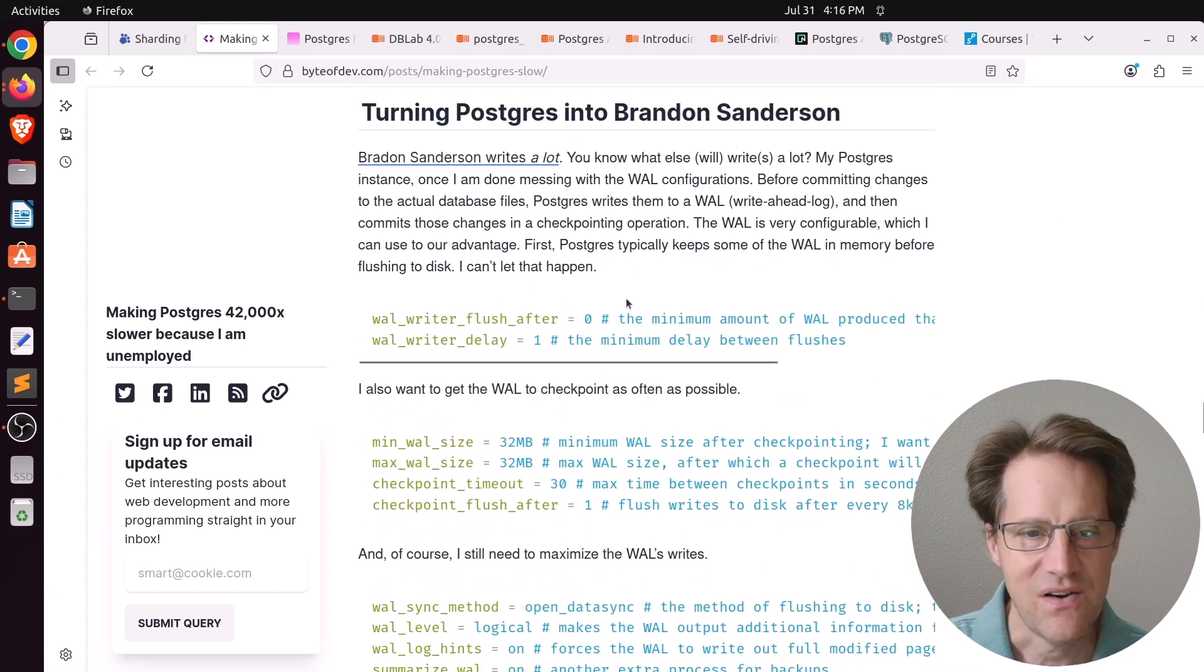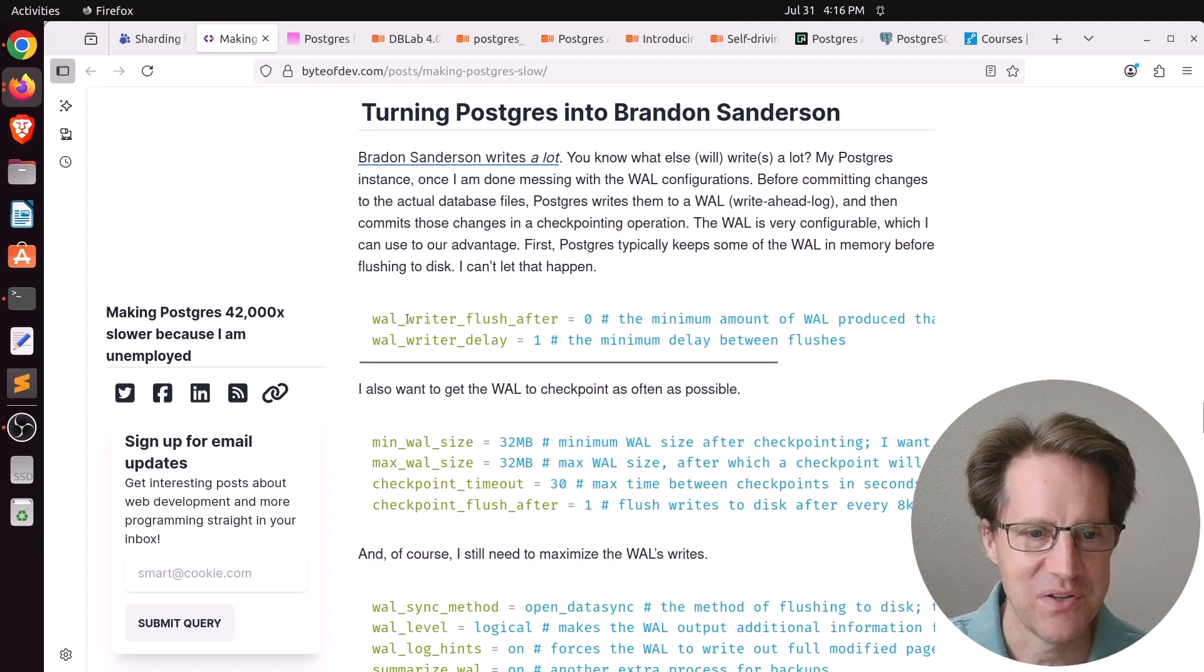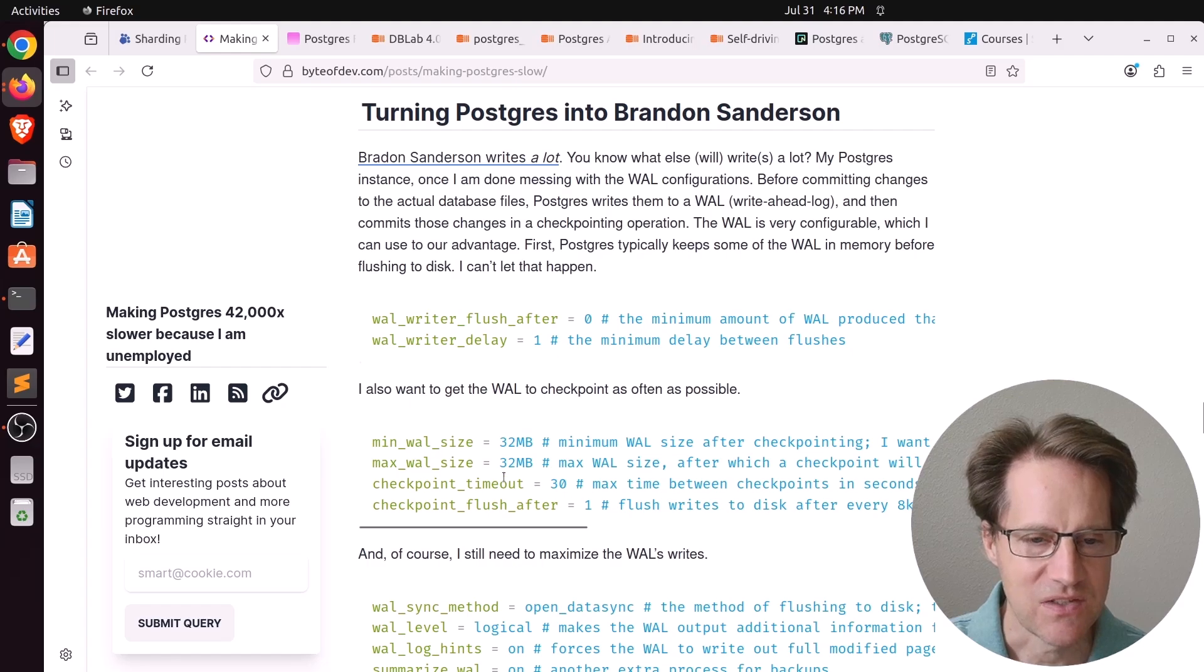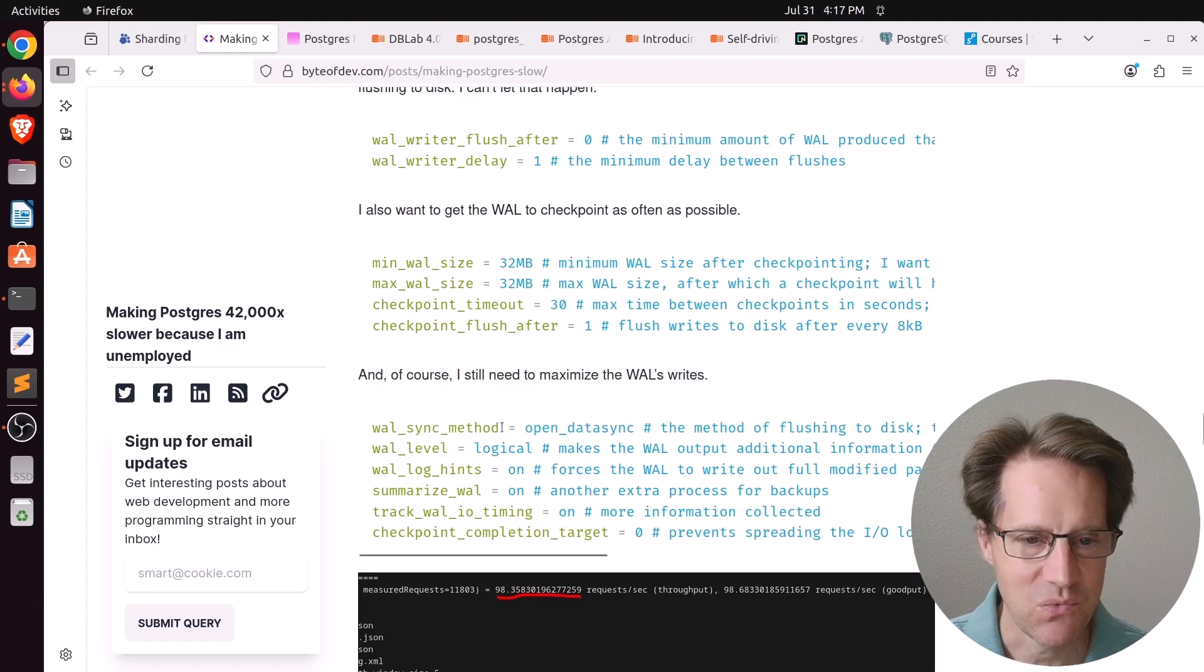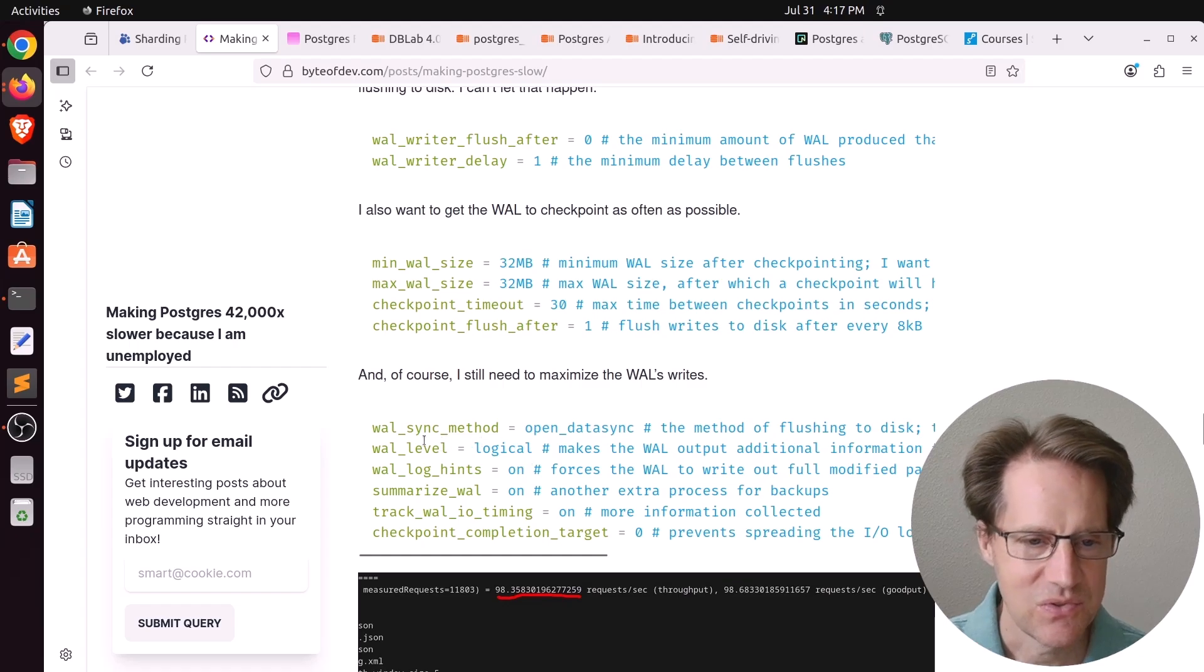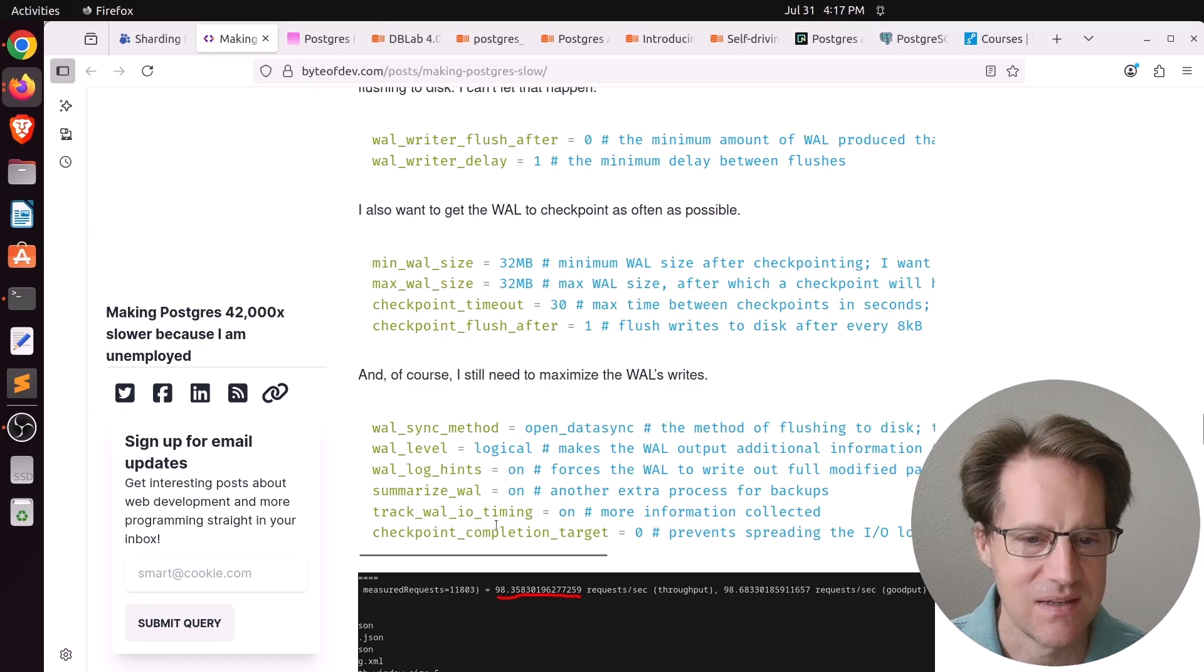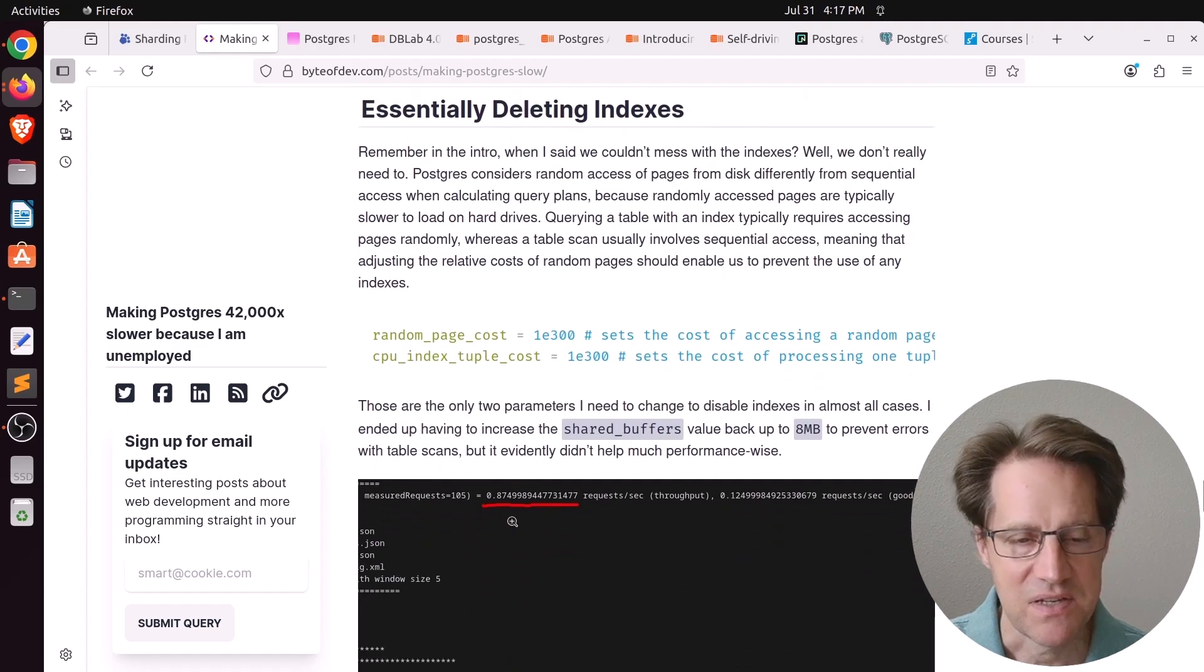And now he says, now I want to write a lot. So he put the wall writer flush after 0, the wall writer delay equals 1, made the min and max wall size as small as possible, put the checkpoint time out at 30 seconds. But he wanted to maximize wall write. So he put the wall sync method to open data sync, which he felt was the slowest method. Add logical to the wall level, turn on wall log hints and summarize the wall, track wall IO timing. That dropped the performance down further, but not by so much.